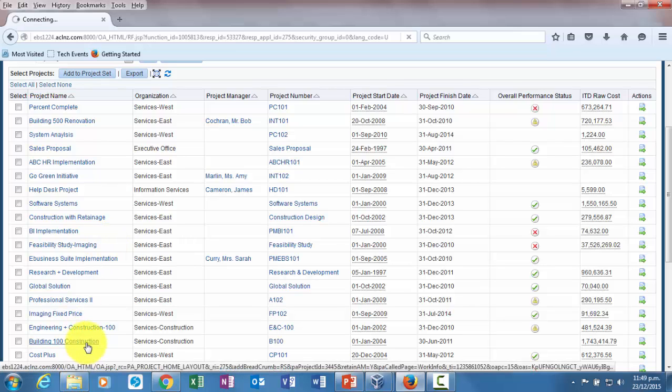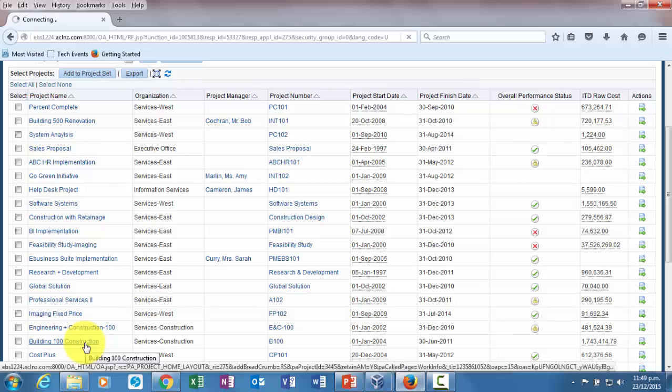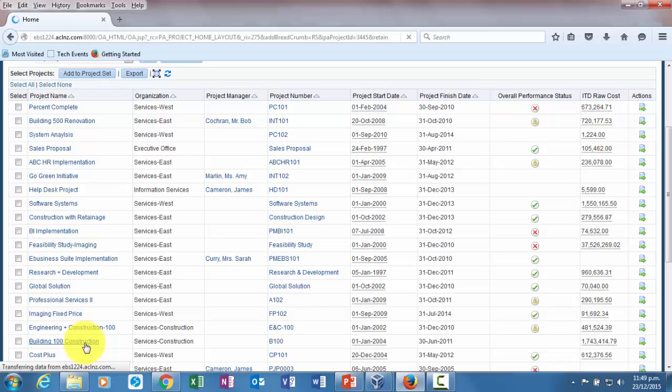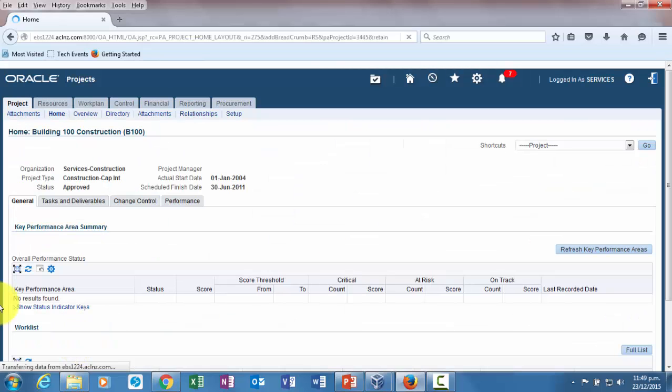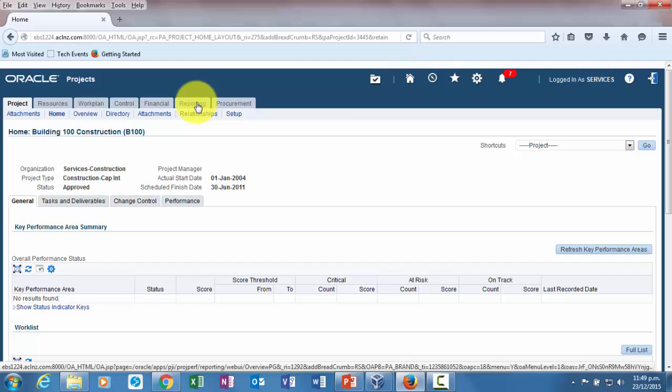If you had included a team member list, then all those team members would be able to view the project status from their team member mission services responsibility respectively. Now I'm going to go back to the reporting tab and within this one I will go to project status hyperlink.